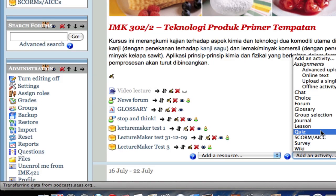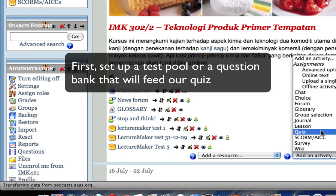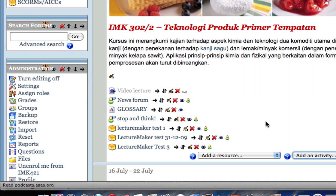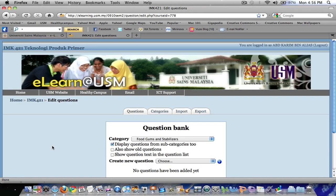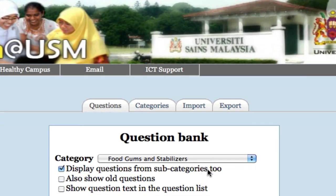Before we go ahead to create a quiz, we need to set up the question pool or question bank that will feed into our quiz. To begin, go to the Administration block on the left-hand side and click 'Questions'. So we will get this window.